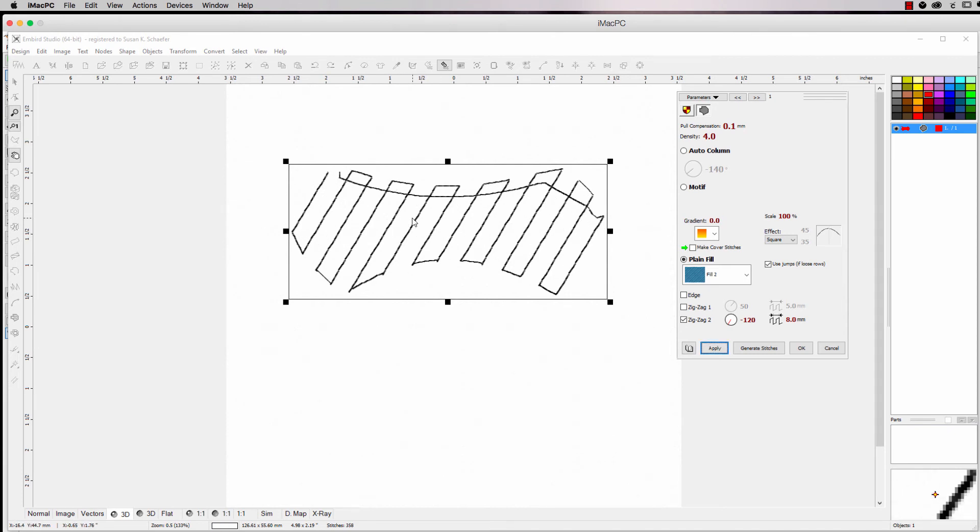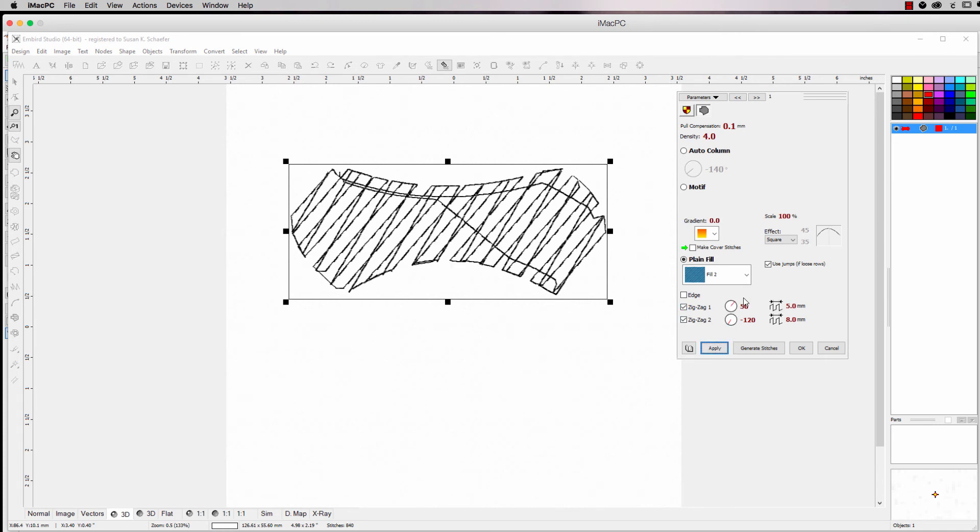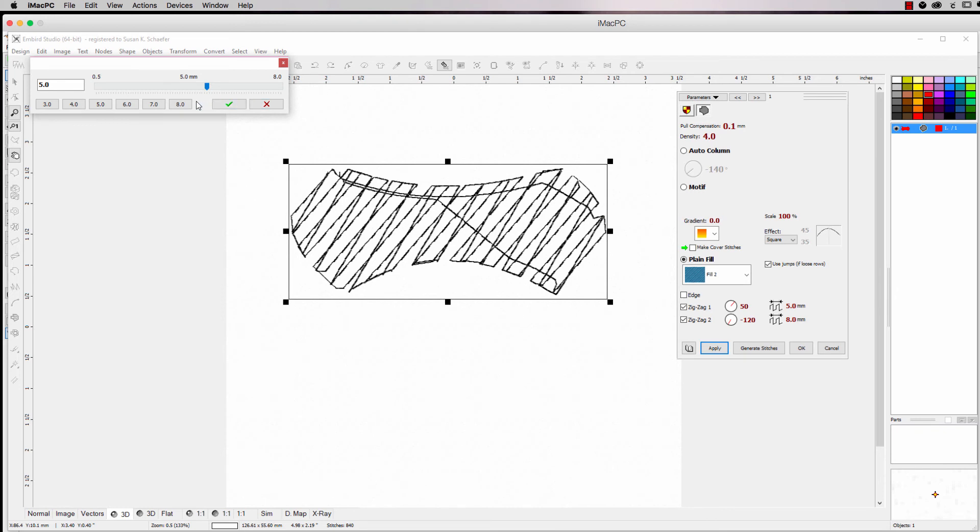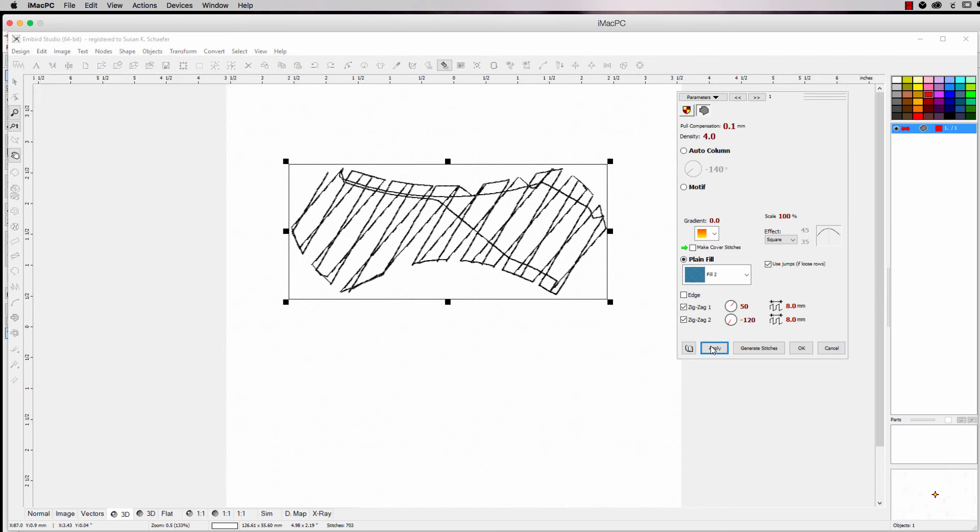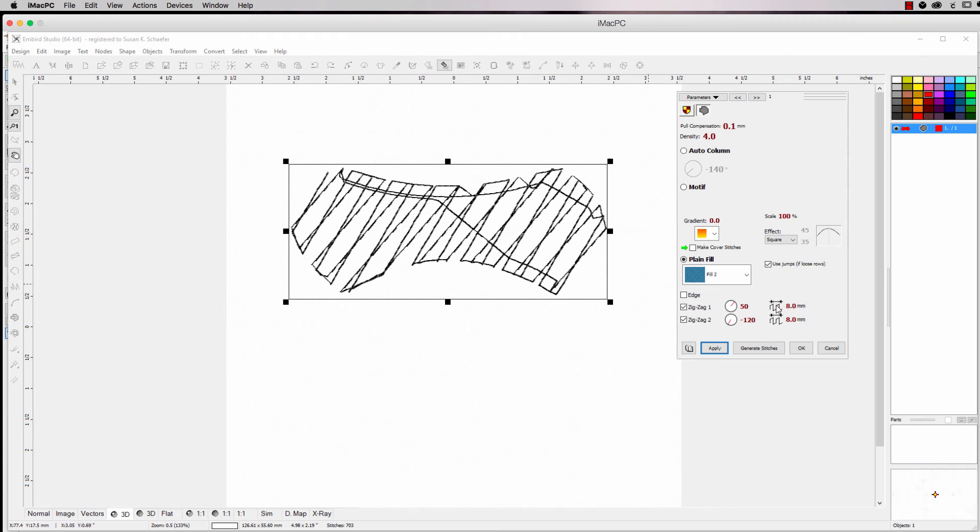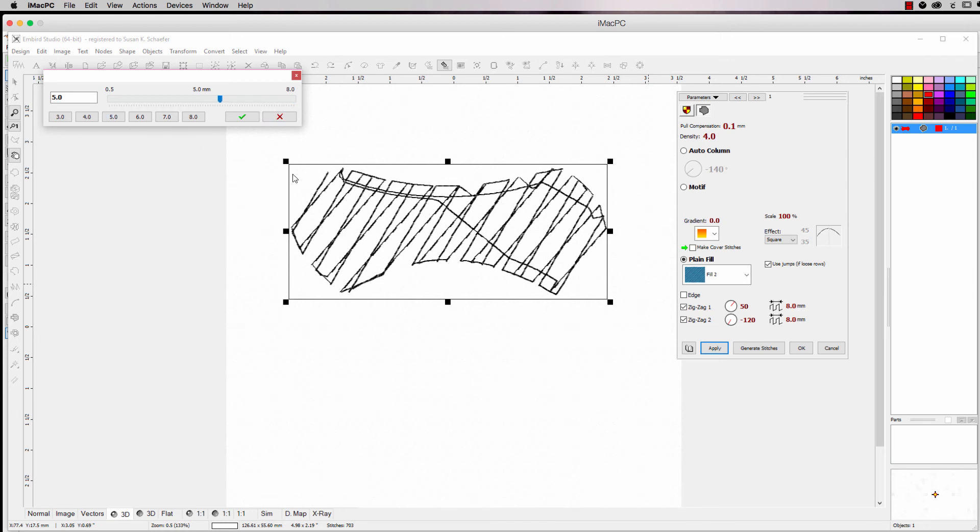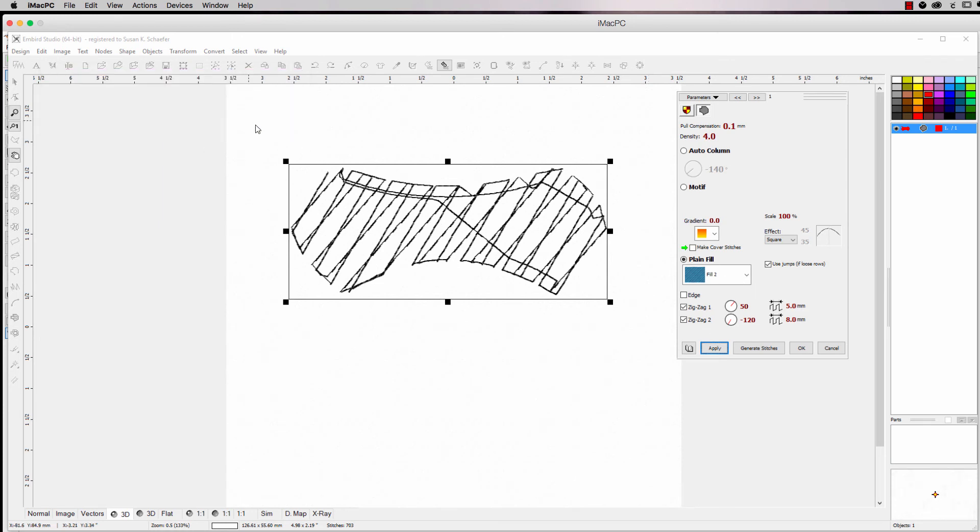And you can also change the distance. Let's change that and hit apply. See, it's a bigger distance in between. That's what that one's for. You can do zigzag one and zigzag two. And that's, see, I have one at five and one at eight. But let's put this one at eight. And click apply. And there you go. It does it differently every time. So depending on what you need for that, let's put it back at five.